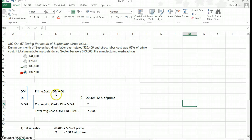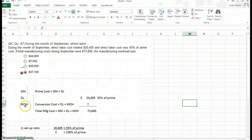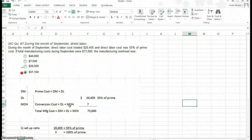Understanding that prime cost is DM (direct materials) plus your direct labor portion is important. Knowing that you can take your raw materials, direct materials, and add labor and overhead to convert materials and parts into a finished product — that is called conversion cost. Direct labor plus manufacturing overhead are the costs associated with converting direct materials into a finished product.